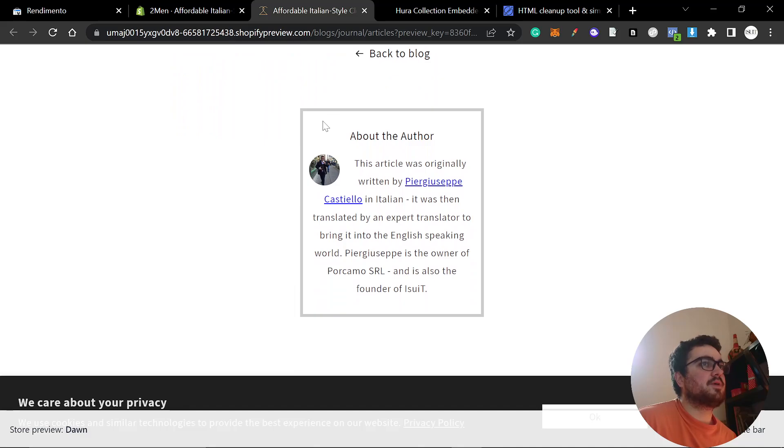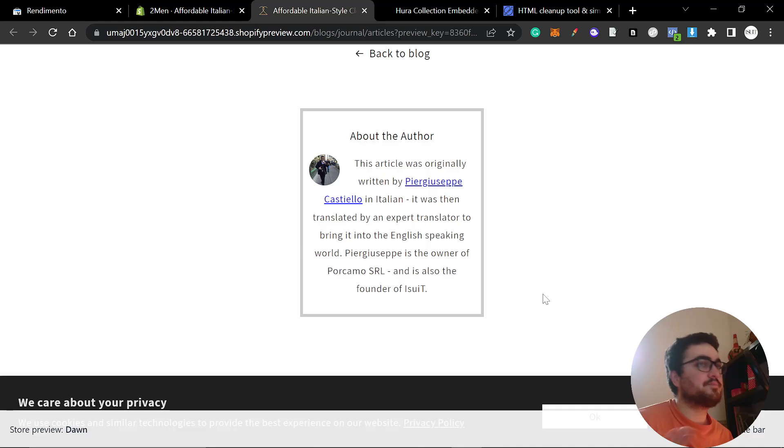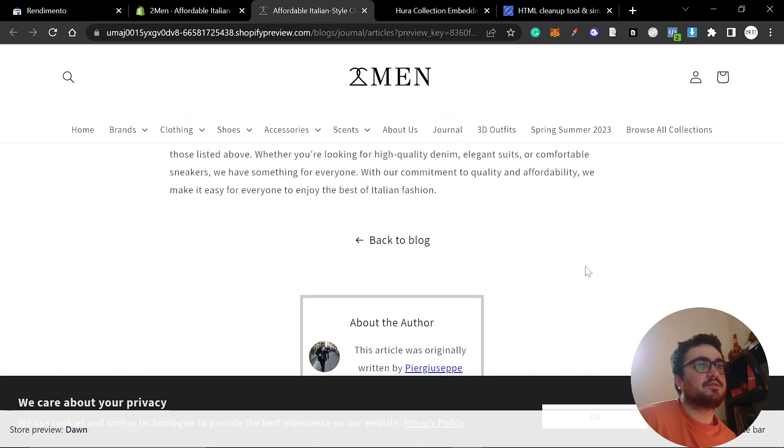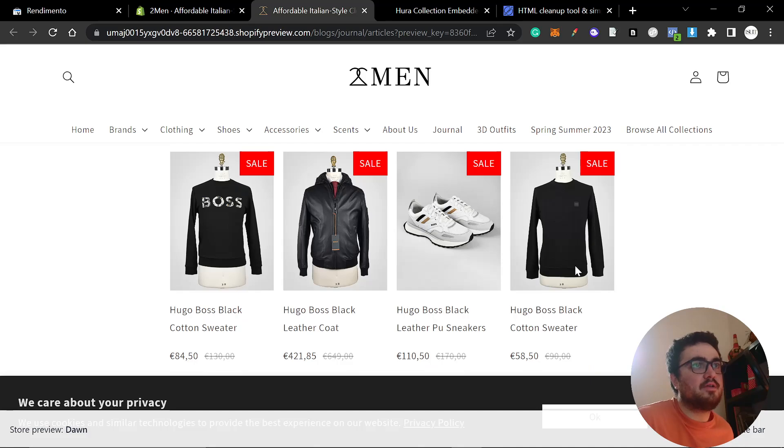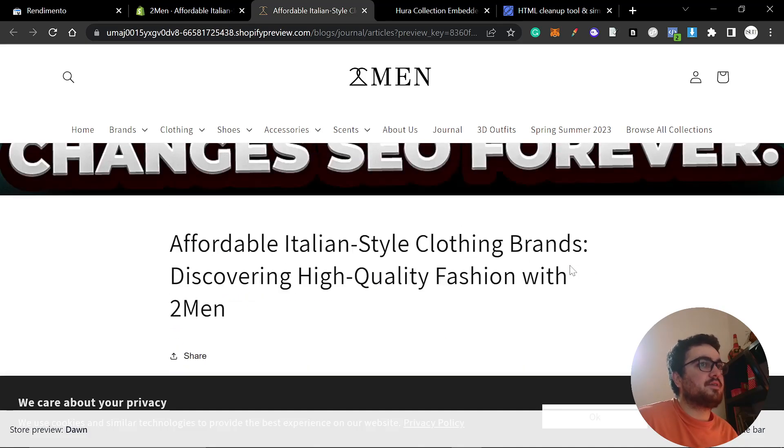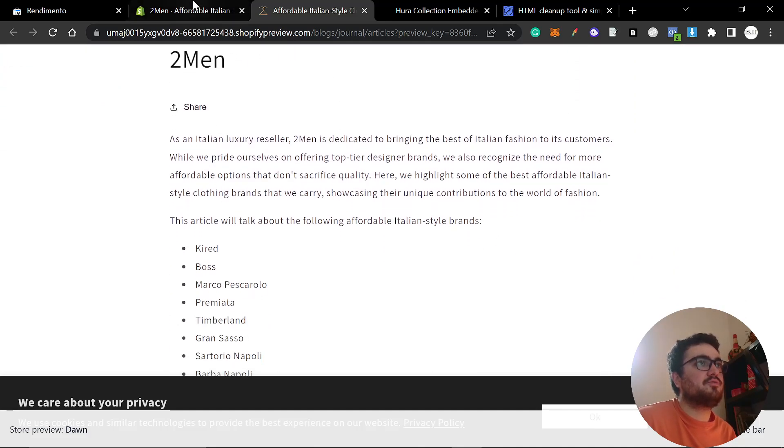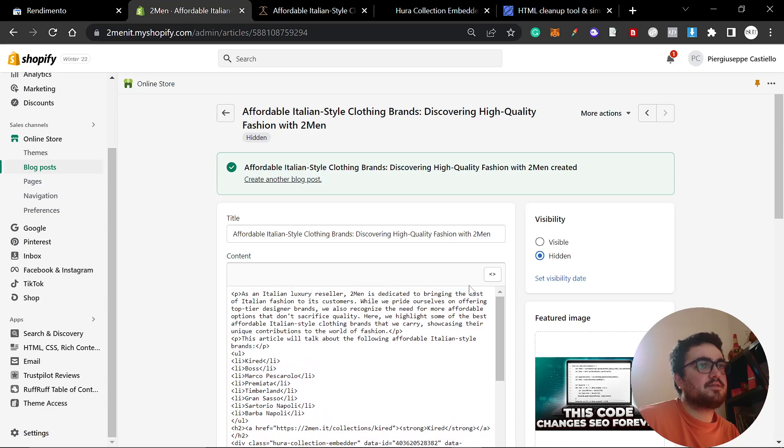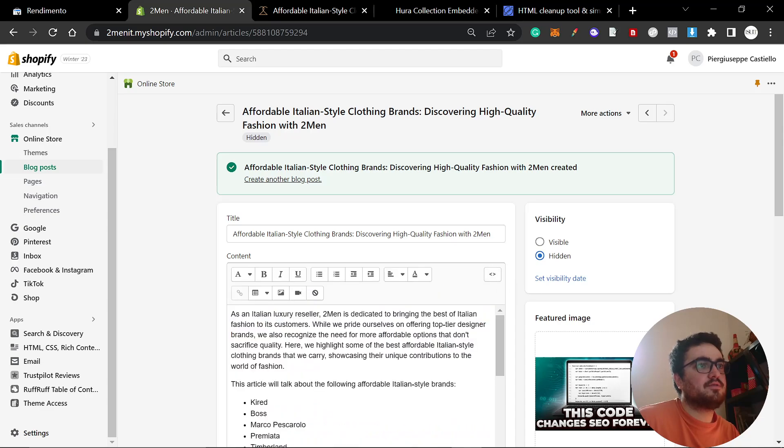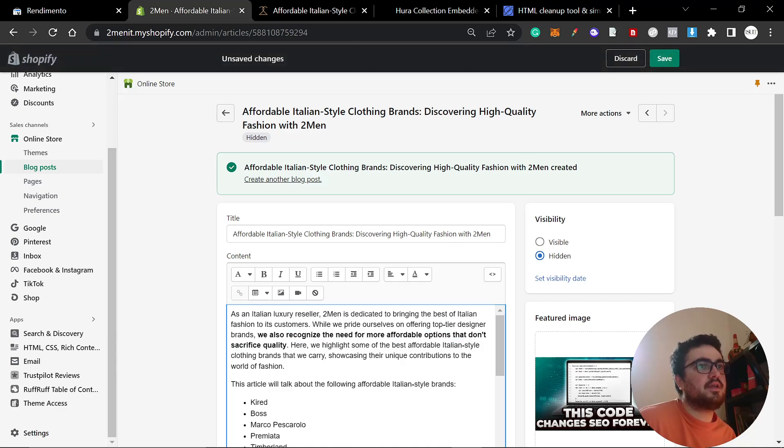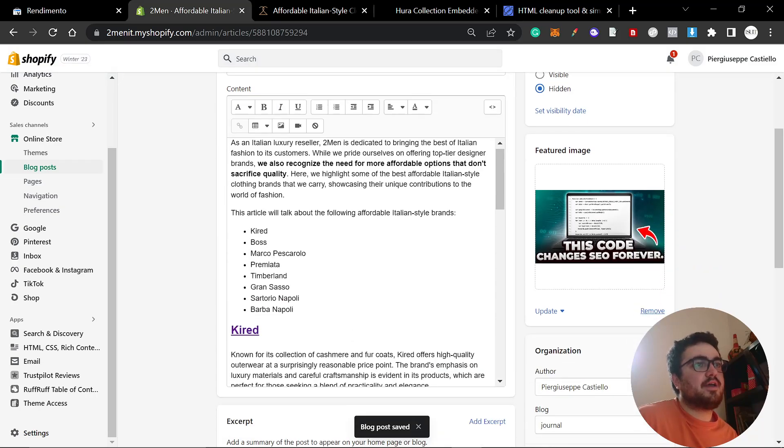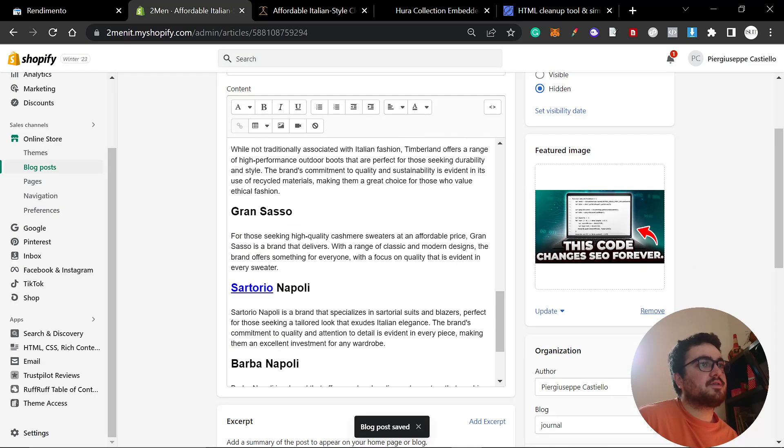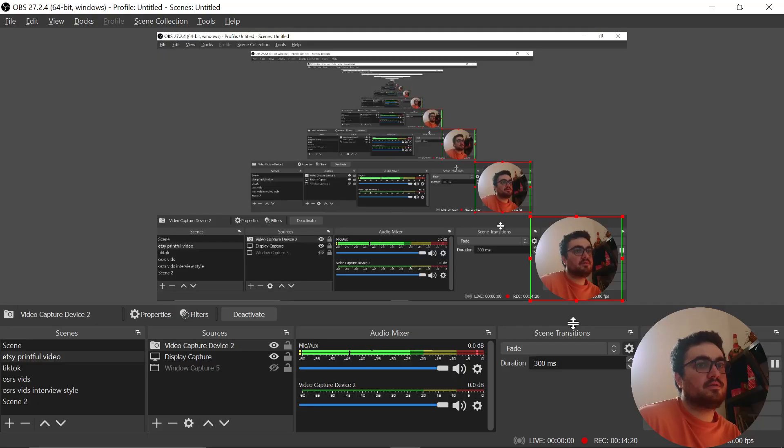The author's box is connected to my boss's LinkedIn profile. All of these small, tiny things, they actually help you rank. The only thing that's missing is a little bit of bold text. So what I'm going to quickly do is I'm going to bold this here. We also recognize the need for more affordable options that don't sacrifice quality. And then that's it. That's how I get my articles out very quickly. You can see, I don't know how long this video has been. Yeah, it's been 14 minutes, and I am ready to post.